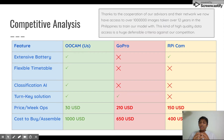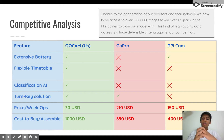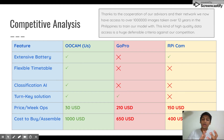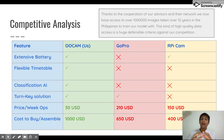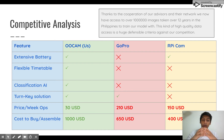Our solution is by far the cheapest to operate and by far the most comprehensive. Thanks to advisors who are part of our solution, we have access to over a million images taken by National Geographic. This allows our solution and our artificial intelligence model to be very defensible.